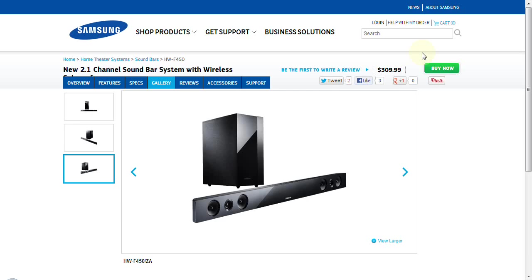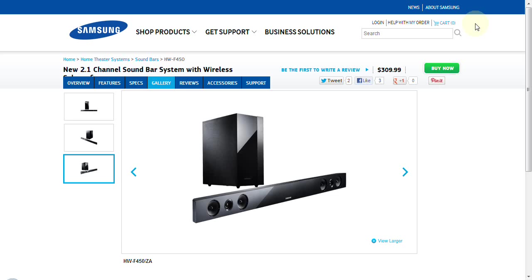That about wraps up this review of the Samsung HW-F450 2.1 channel soundbar. If this information was of value to you in making a decision, whether you buy this product or don't buy this product, please do me a favor. Subscribe to our channel, and please let your friends and family know. We have a lot of how-to videos and informational articles on our website. We appreciate your time today. We hope you have a great day.